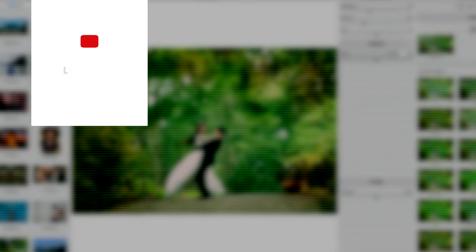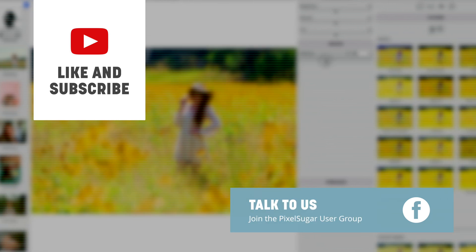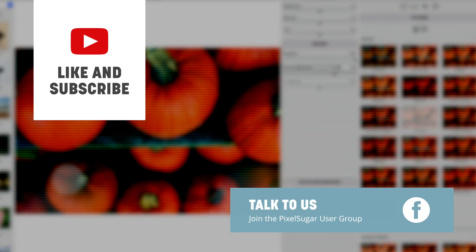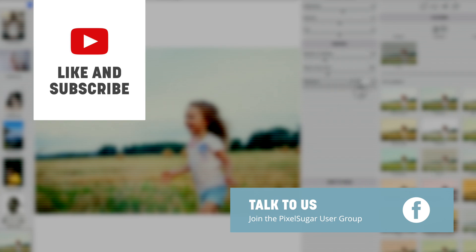That's all for now. Hit subscribe for more in-depth videos and join our PixelSugar user group on Facebook to stay in touch.